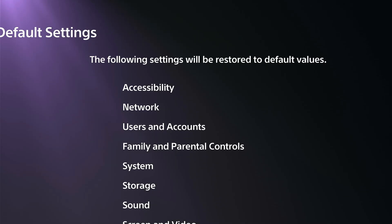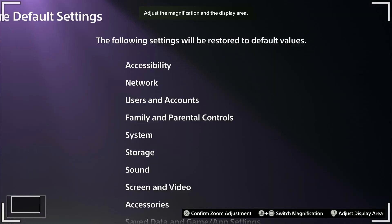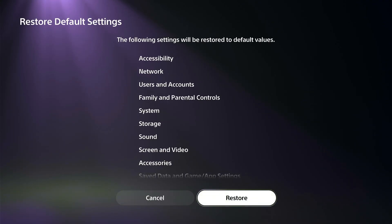Now this is going to sign you out, so you're going to need your email address and password to sign back in. Make sure you have that, and then this should fix your issue.